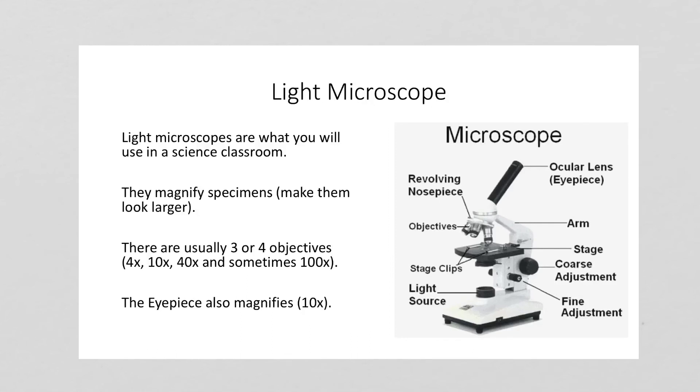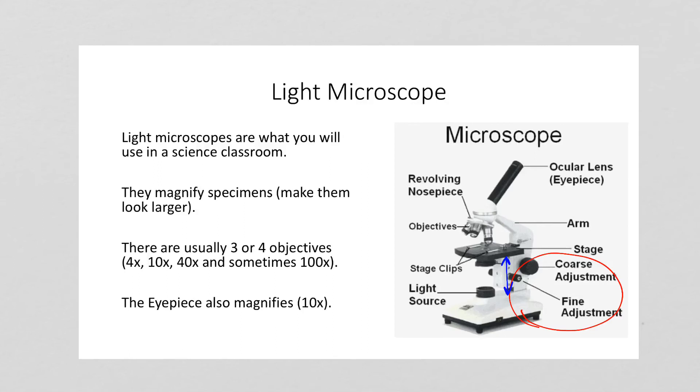There's our microscope there on the right hand side. We want to remember that we have this coarse adjustment and fine adjustment dials on both sides of the microscope, and what they do in a light microscope is they move the stage where the slide is sitting up and down, and that makes the image clearer.